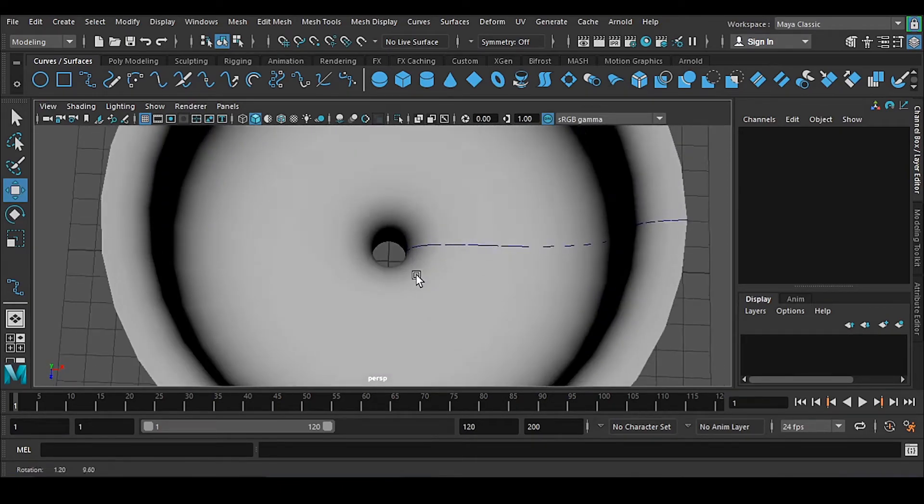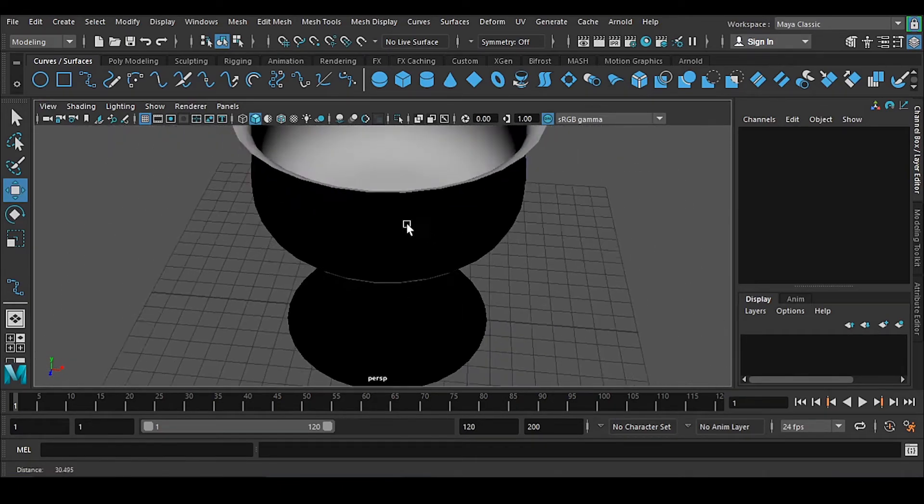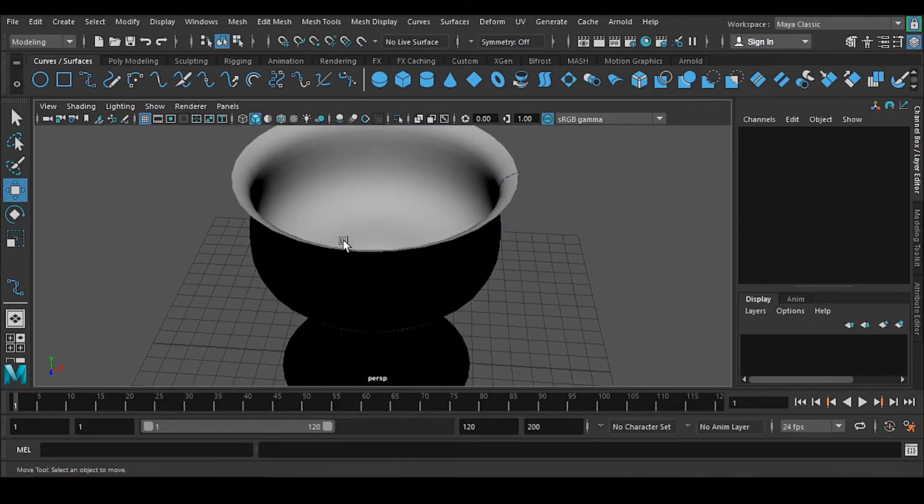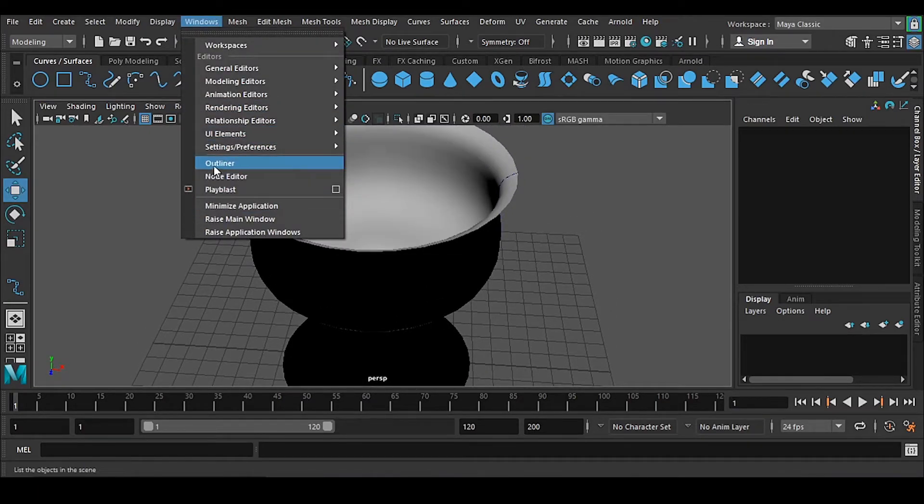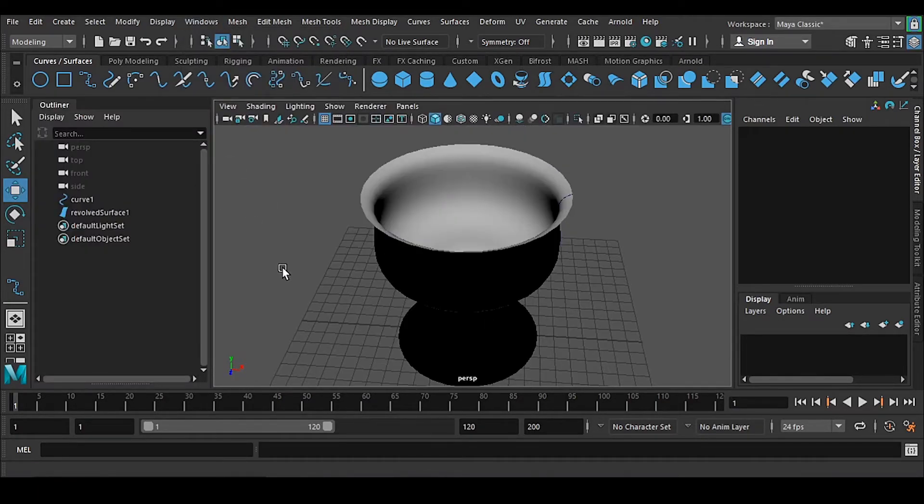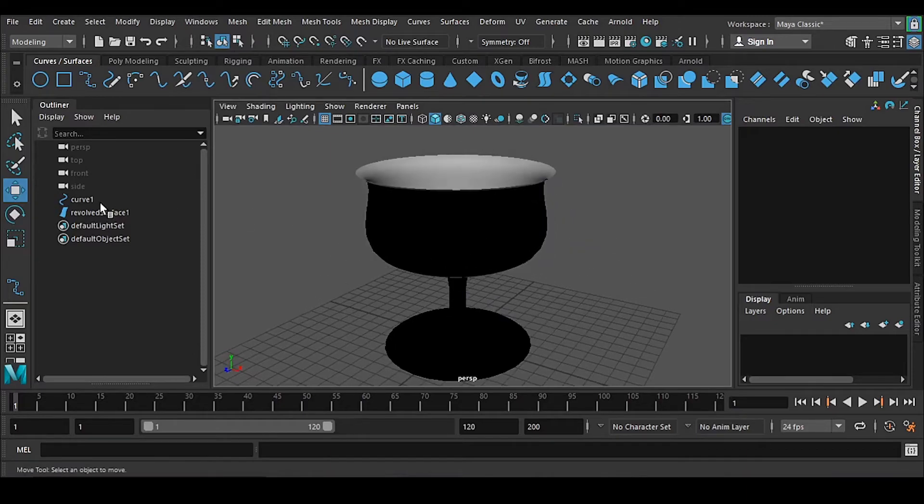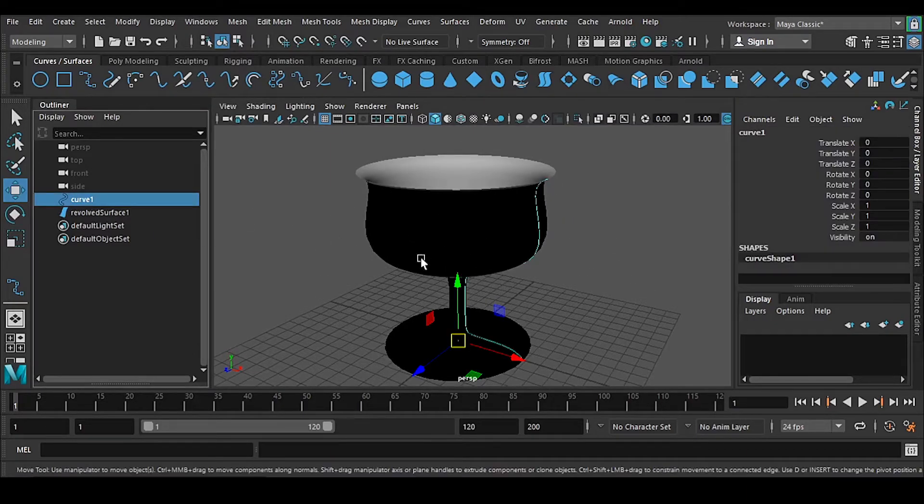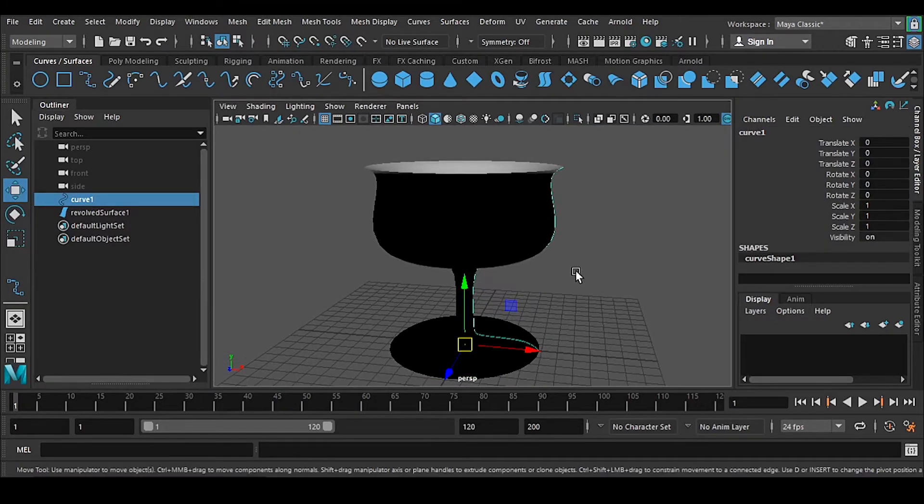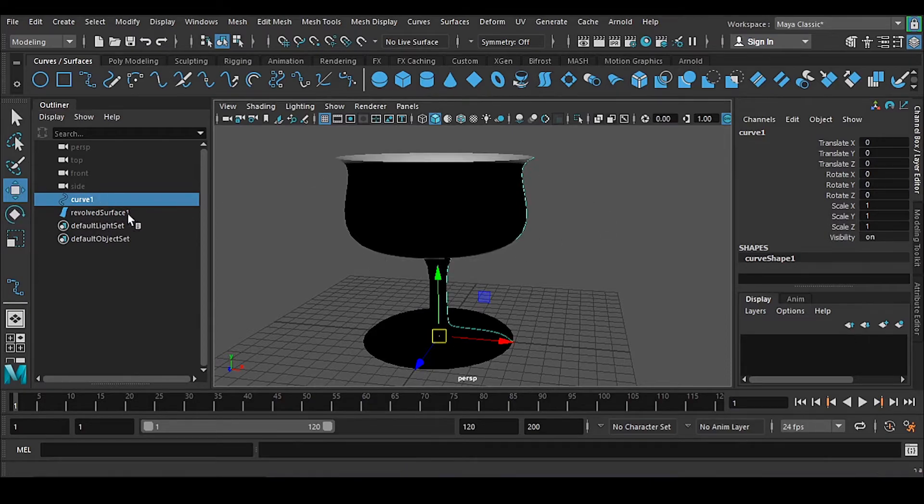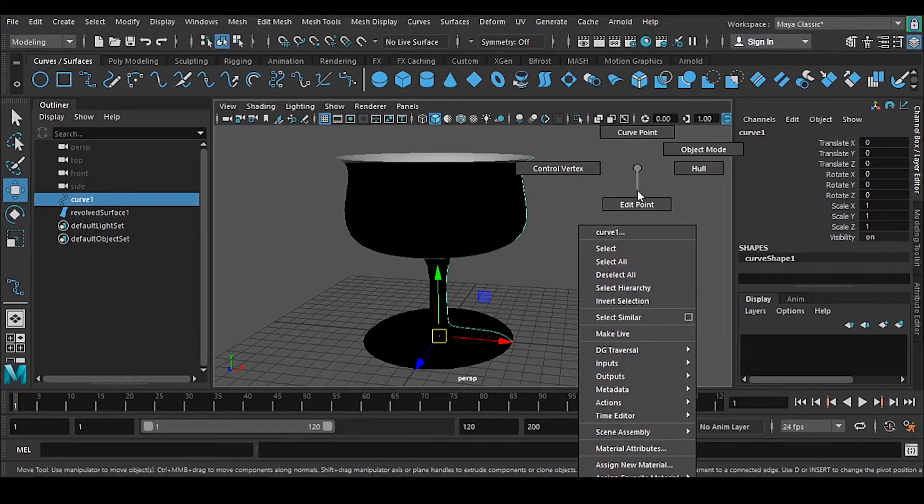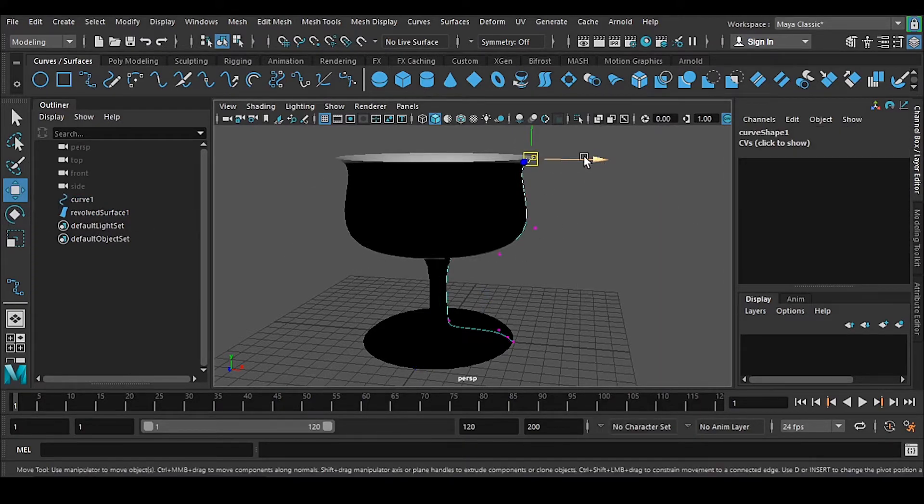All right, so go to outliner. And let me tell you that this curve we have, so if you're not liking this, you can select the curve, right click, and you can change the curve.